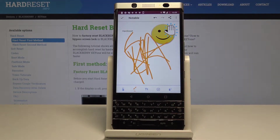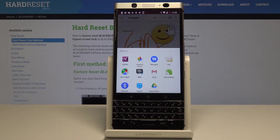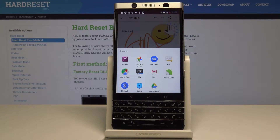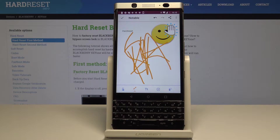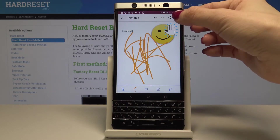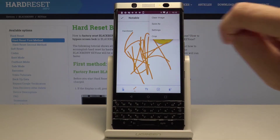Once your piece of art is ready you can share it with your friends. Just tap on the share icon and now you can either send it via email, via messages, or use whichever social media platform you prefer. You can also save it to your gallery — just tap on the more icon and select 'Save as'.